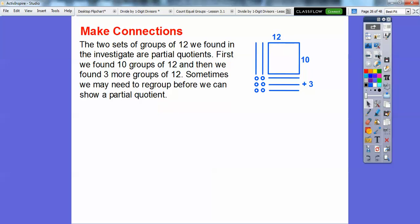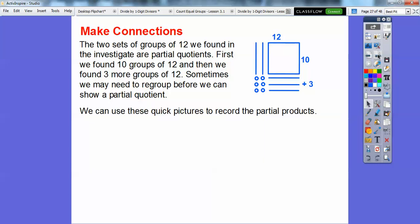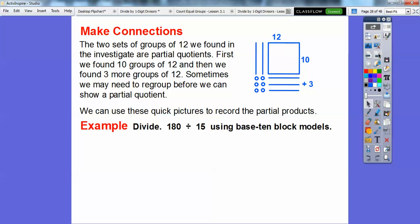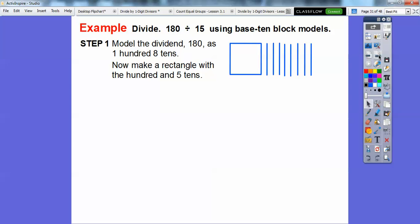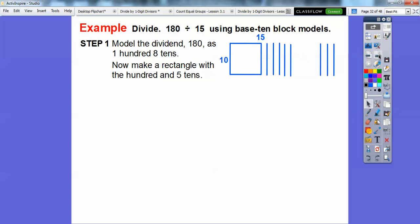Sometimes we may need to regroup before we can show partial quotients, and that's what's going to happen in this next one. We're going to use stick pictures instead of base 10 blocks to divide 180 divided by 15. Step one: model the dividend 180 as 1 hundred and 8 tens. Here's 100, and then here's 8 tens. Now make a rectangle with the 100 and 5 tens. We want to divide by 15, so we're going to make a row of 15, and this side is 10. This is our leftover stuff.